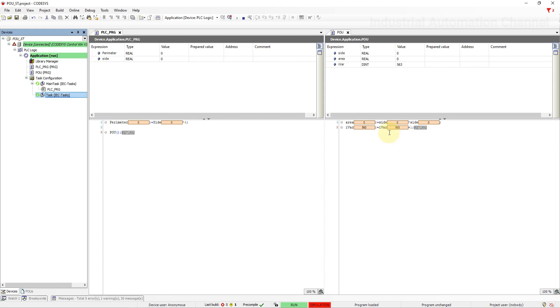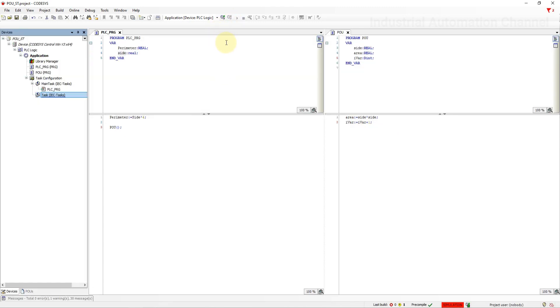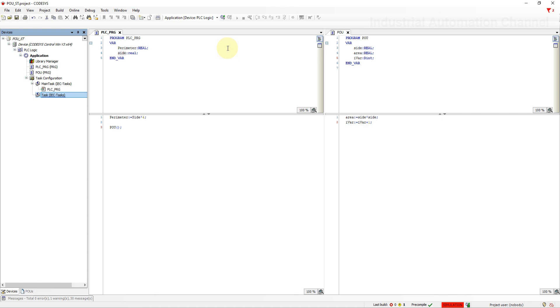The next POU is function. You can select other types of POU such as function and function block which can be written to perform a set operation that can be called multiple times in a program. They give us the ability to make our own instructions. For example, if we need to calculate the area of several squares instead of writing this code several times inside a program, we can create a function that calculates this value and then use this function inside the program.